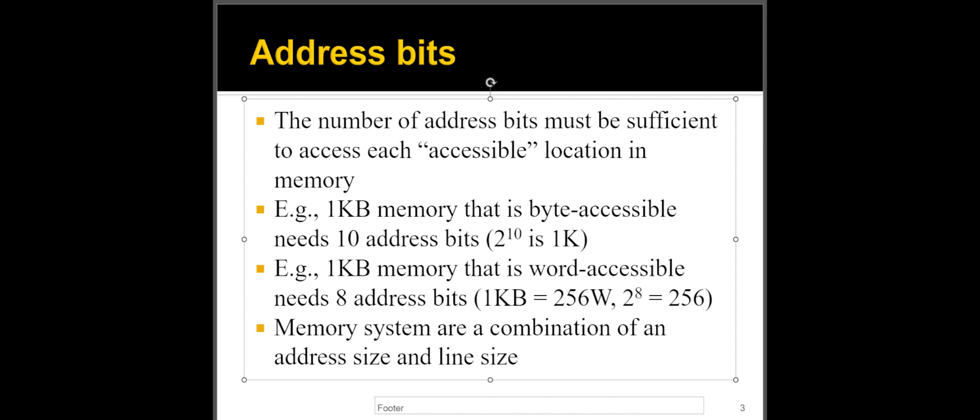So as you can see, if I have deeper space, like if my memory has 1024 locations, I need 10 bits. If the memory has 256 locations, I need eight bits and so on.